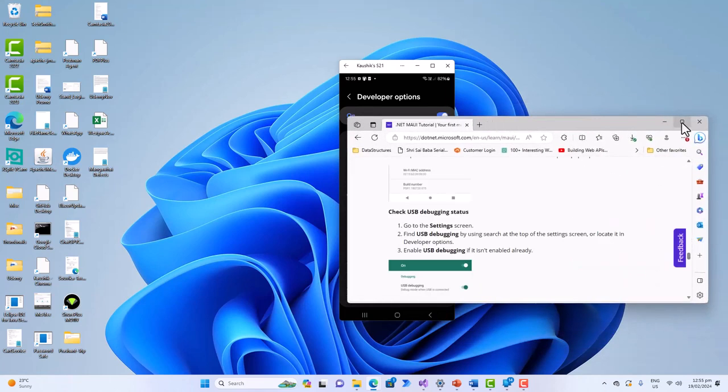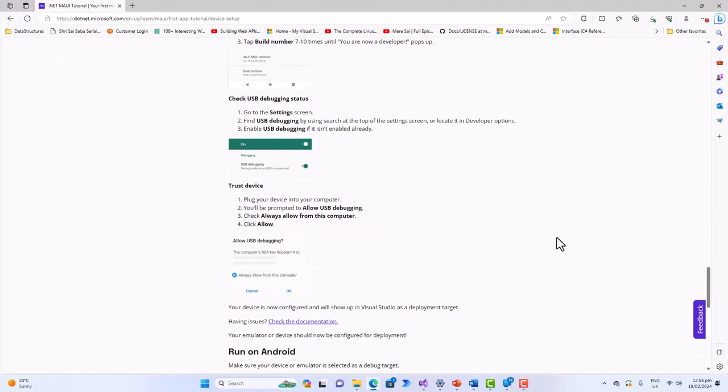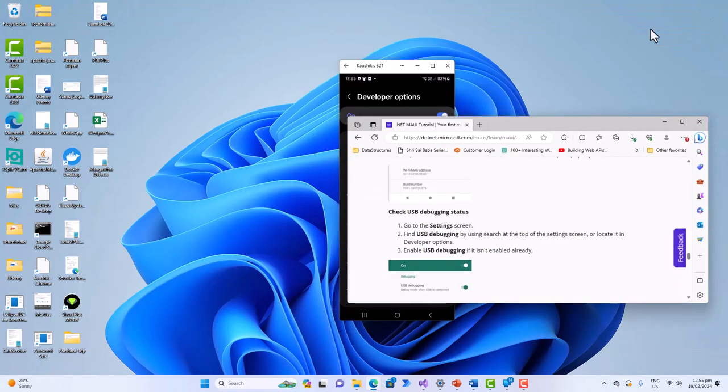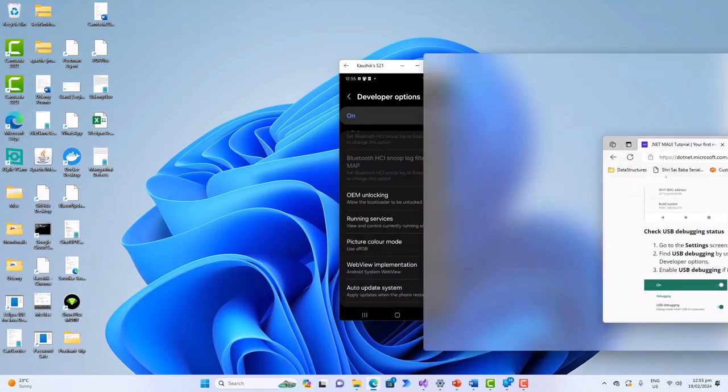Because I cannot repeat those steps which I have already done, but they look like this. Trust device - plug your device into the computer and you'll be prompted to allow USB debugging and you have to check 'always allow from this computer' and click on allow.